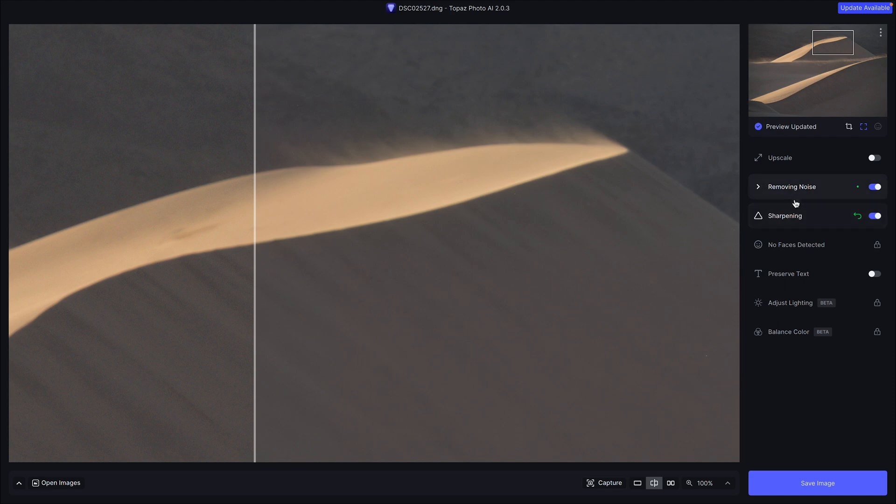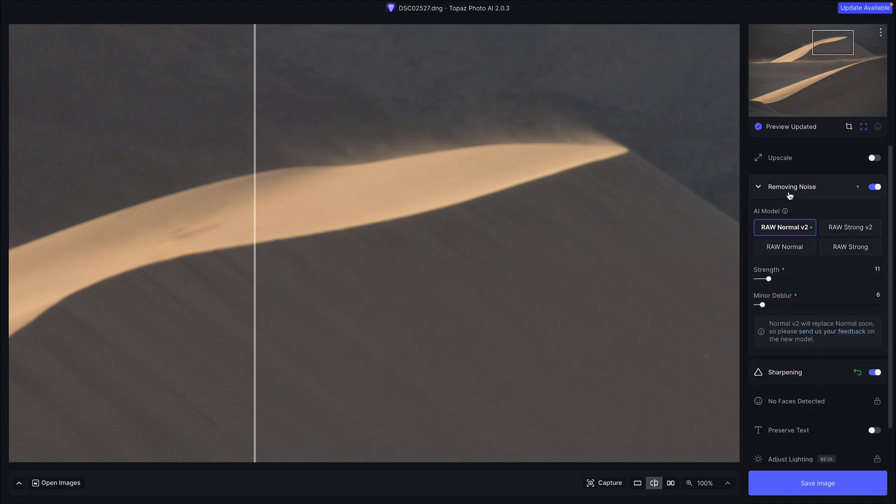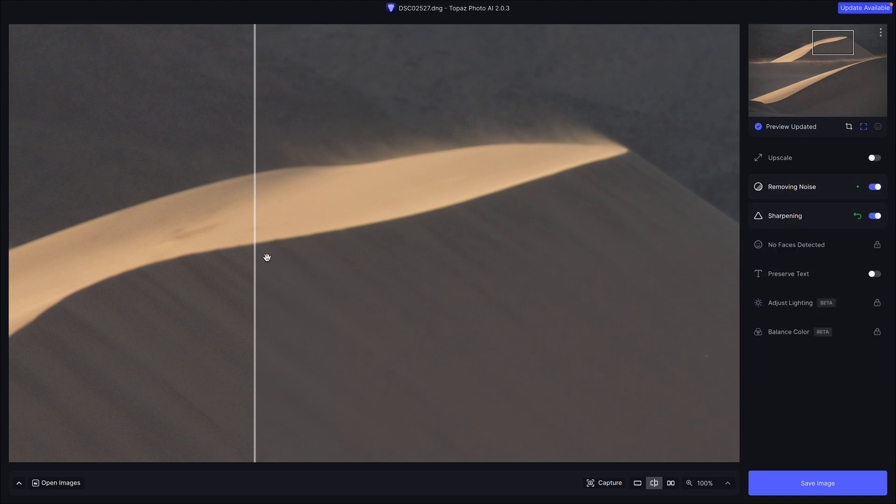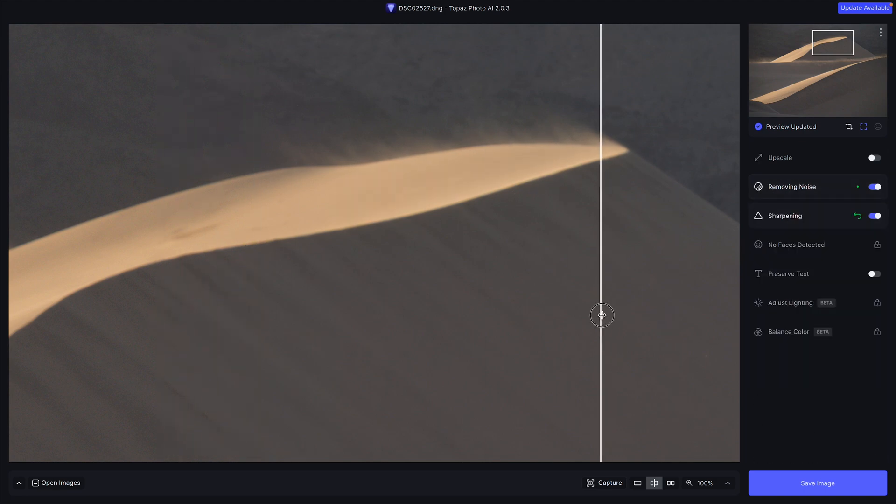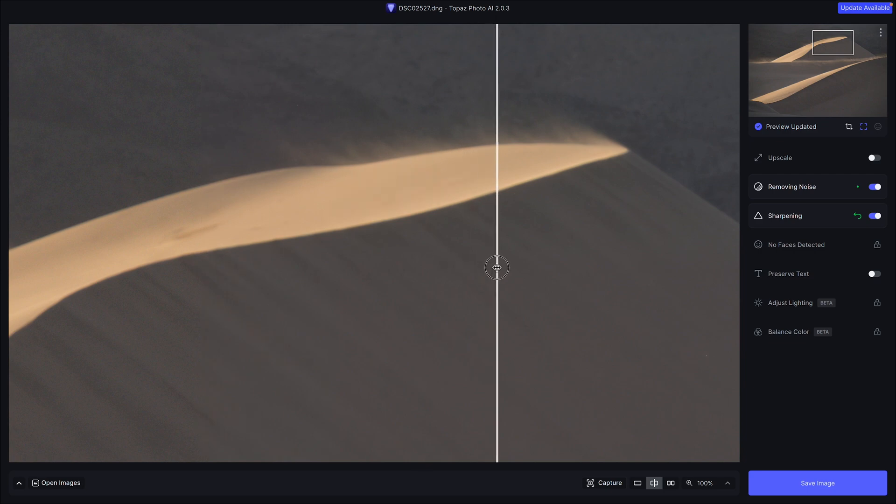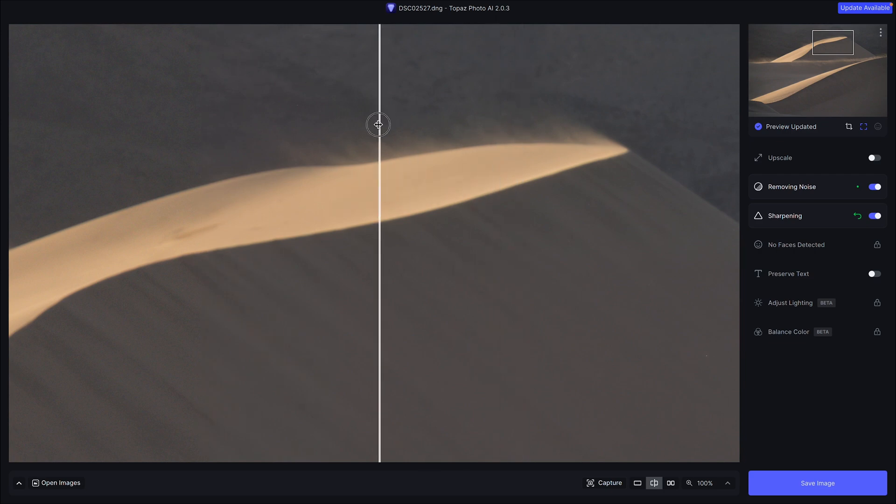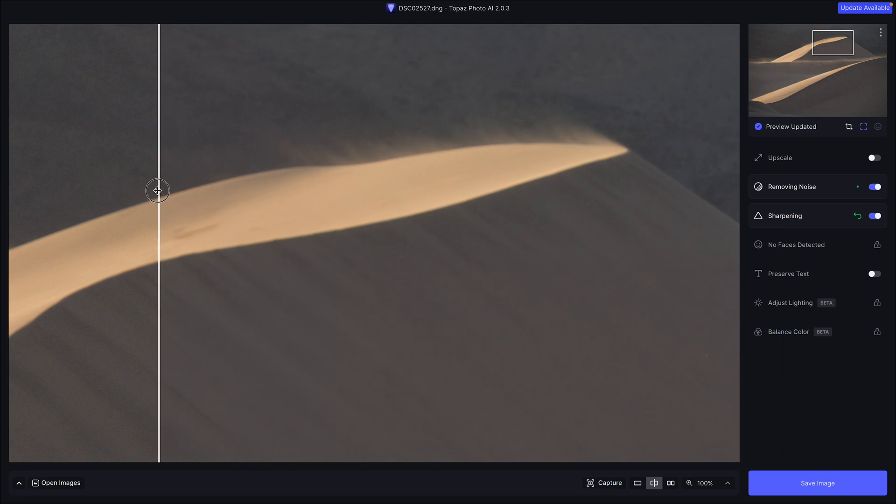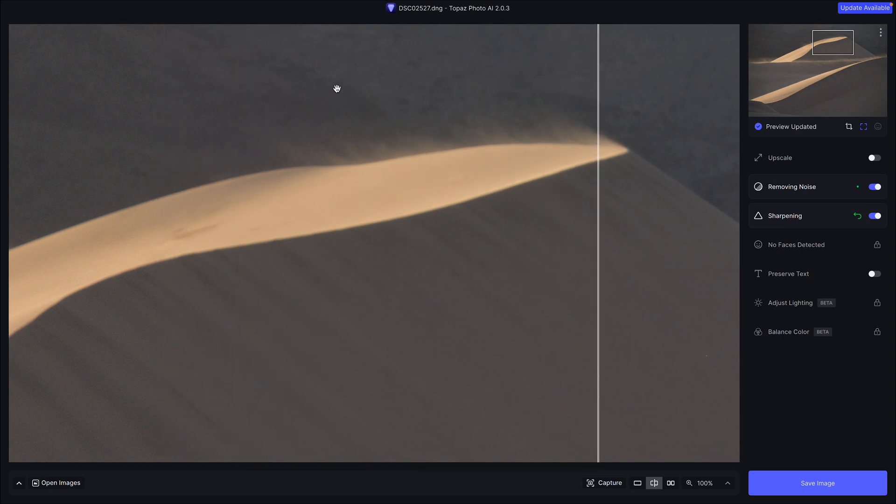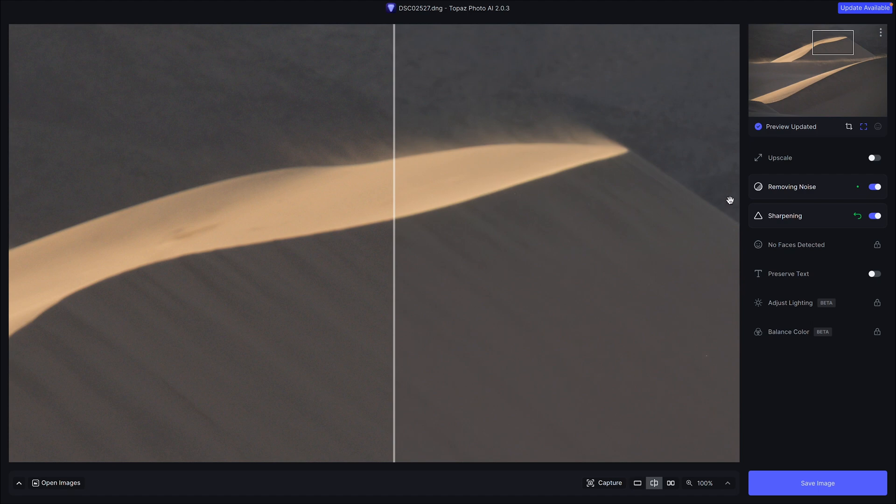It automatically turned these two modules on: removing noise and sharpening. Removing noise I'm totally happy with. You can see it's not a super noisy photo to begin with, but it did remove the noise. Look on the left side here. This is the before and the right side is the after. So I slide this, you can see how it's removing some of that noise, especially that color noise that's up in the sky there.